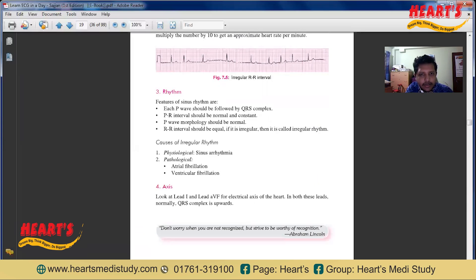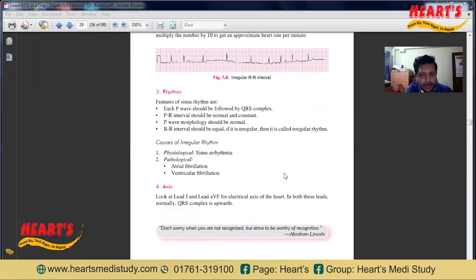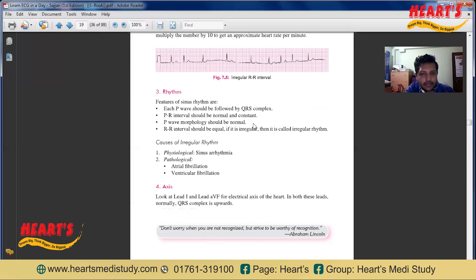Now, the rhythm — it may be regular or irregular. To detect regularity or irregularity, we look at the waves and intervals of the ECG. First, check whether the P wave is followed by a QRS complex. Then check the PR interval — whether it is constant or not. Also observe P wave morphology and the RR interval. If the RR interval is regular, the rhythm is regular; if irregular, the rhythm is irregular.